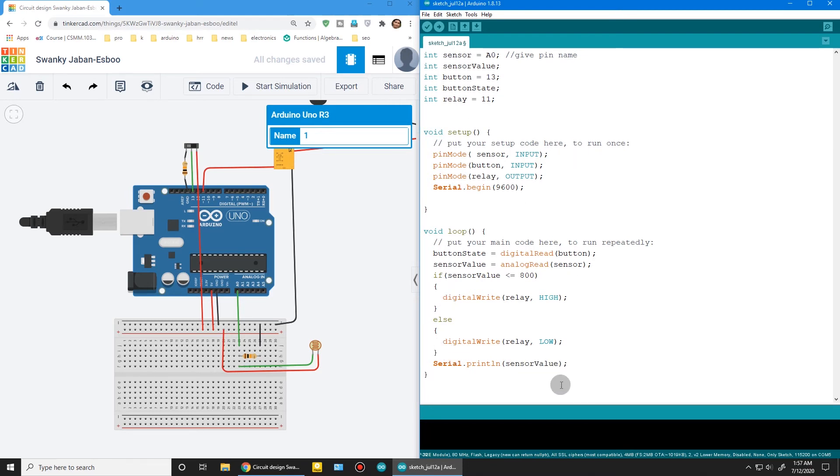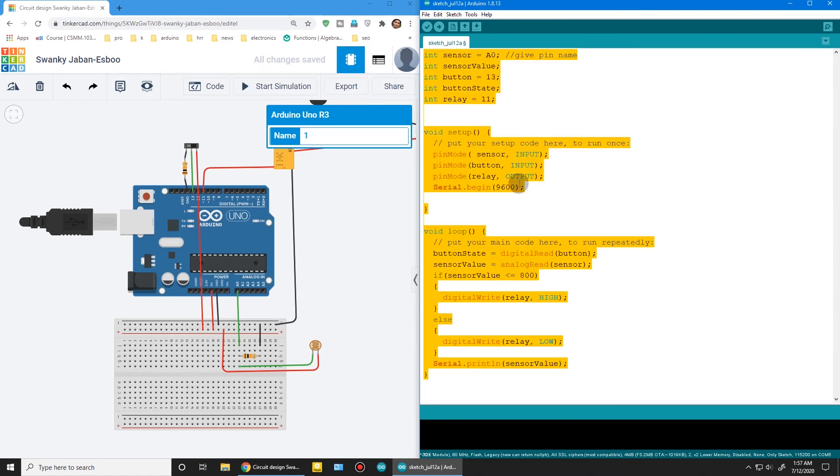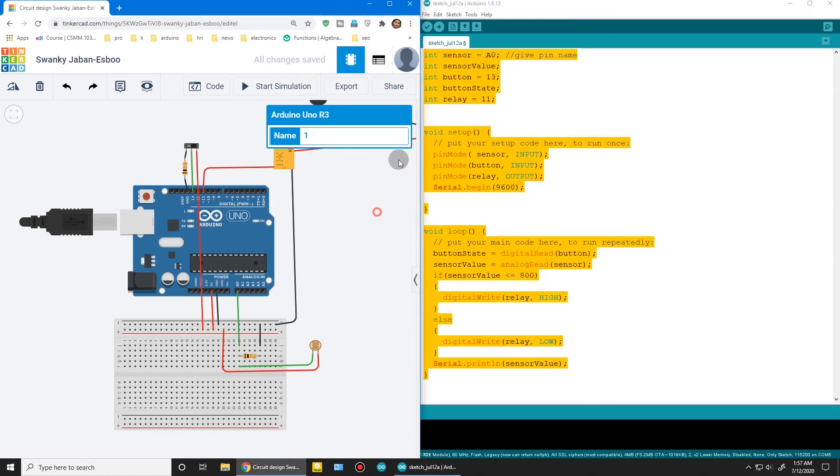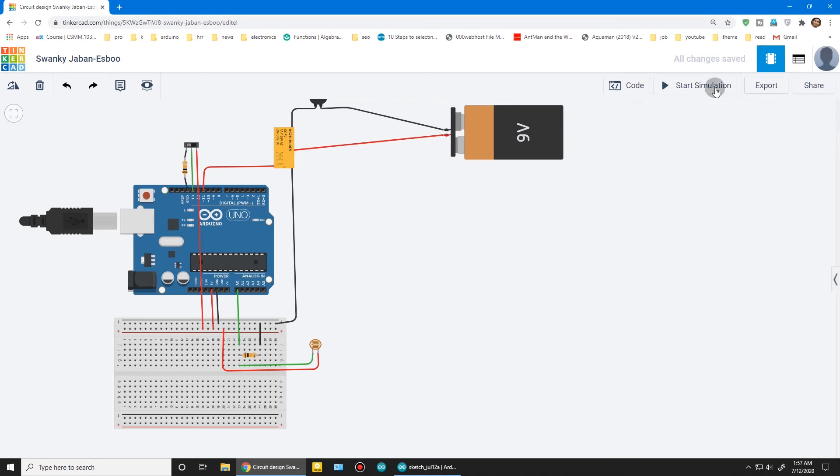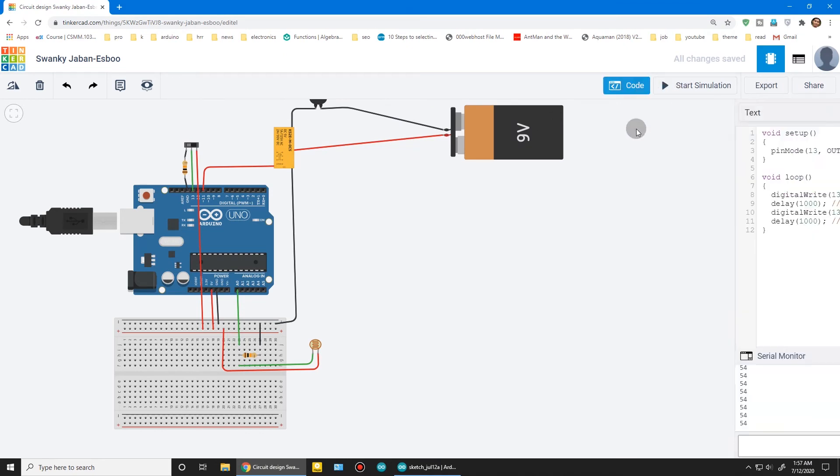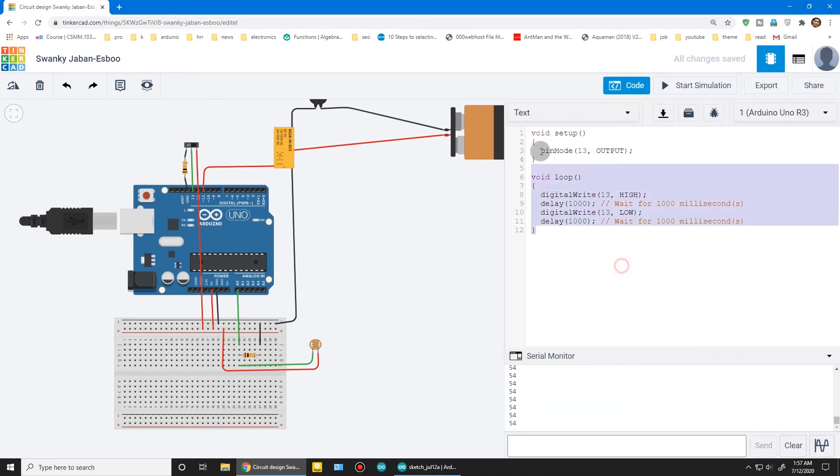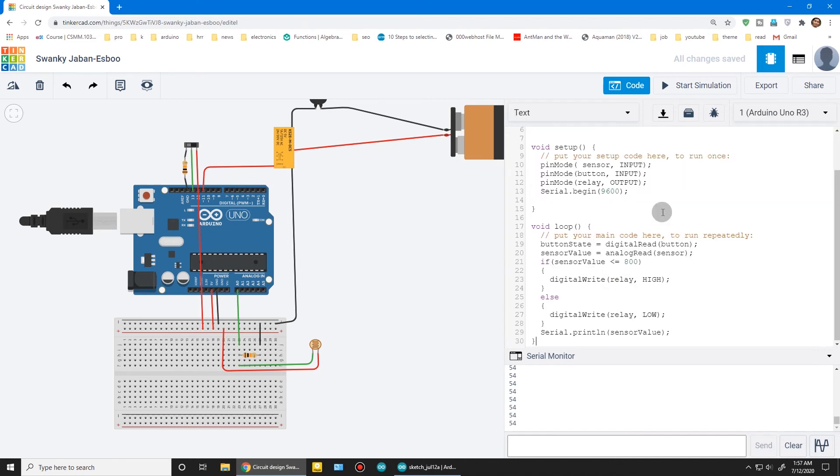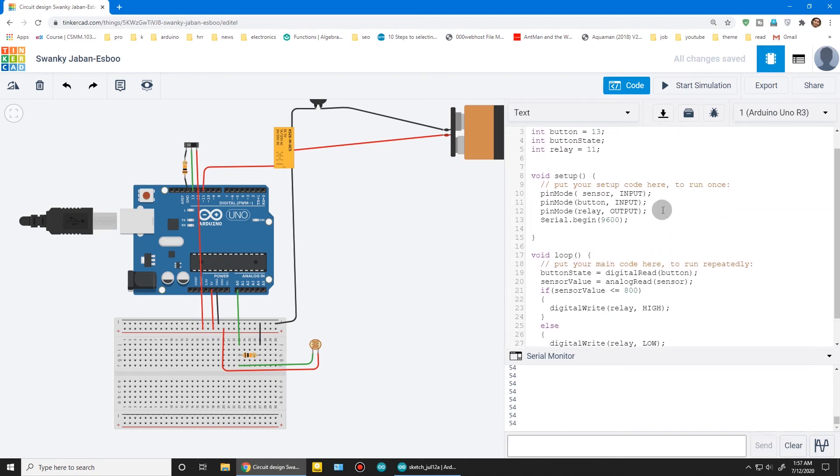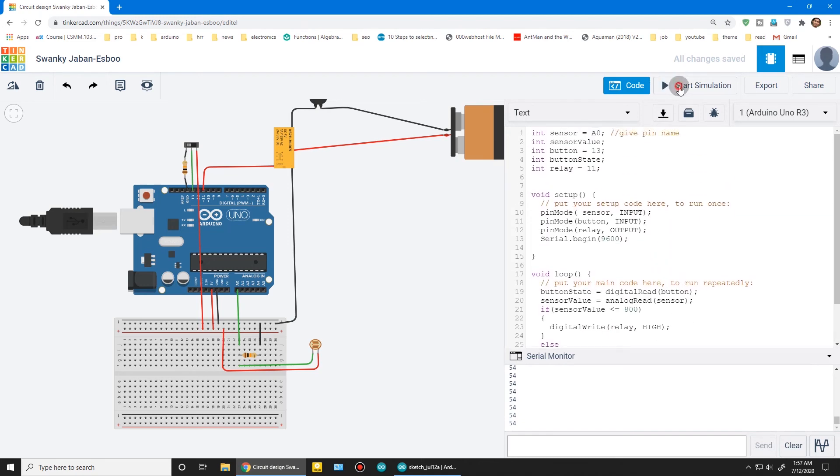Now mark and copy. Full screen code and paste the code here. Click start simulation.